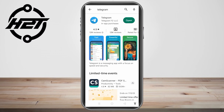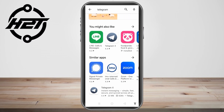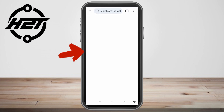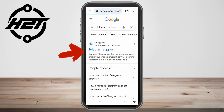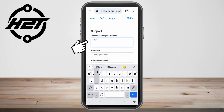Now let's get back to our tutorial on recovering your Telegram account without email or phone number. The best thing to do is go to your Google web browser, type 'Telegram support', click it, and you'll see a support form with fields for your problem, email address, and phone number.